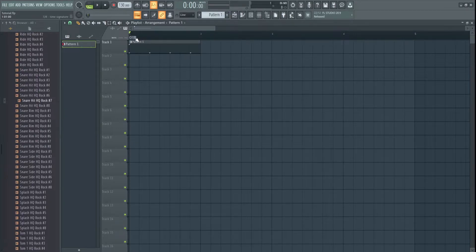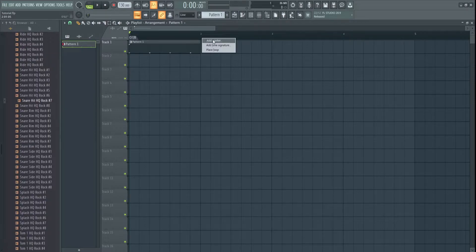So where these fit, the time markers, you can right-click, go add marker, add time signature, place loop.